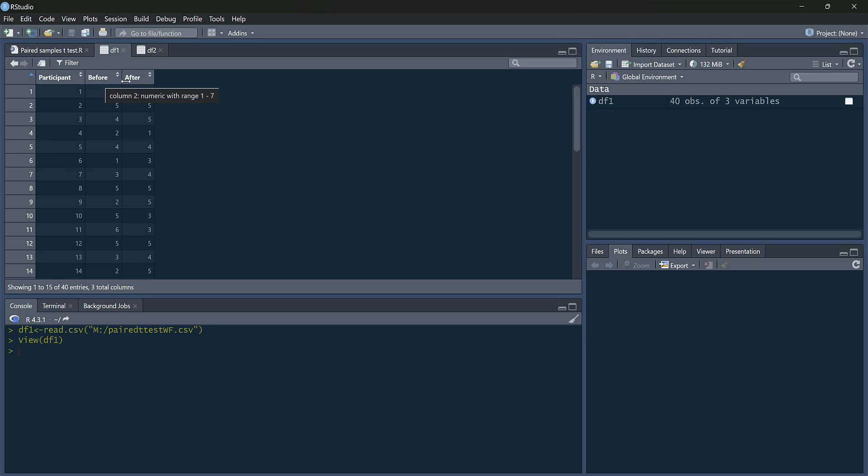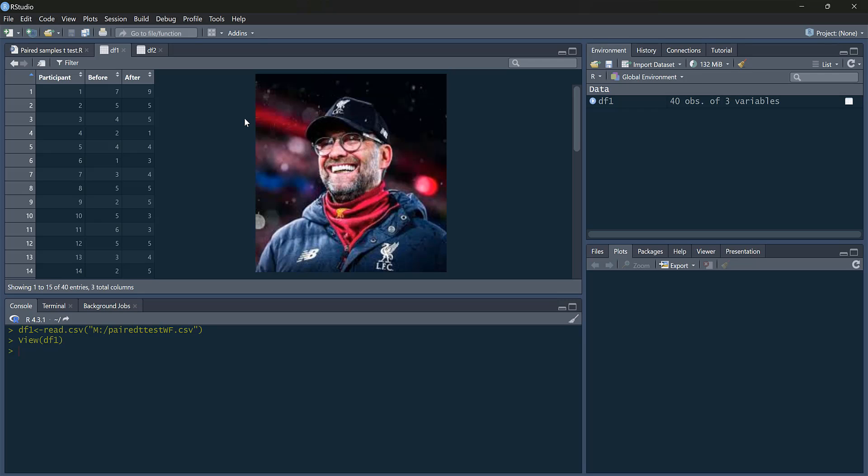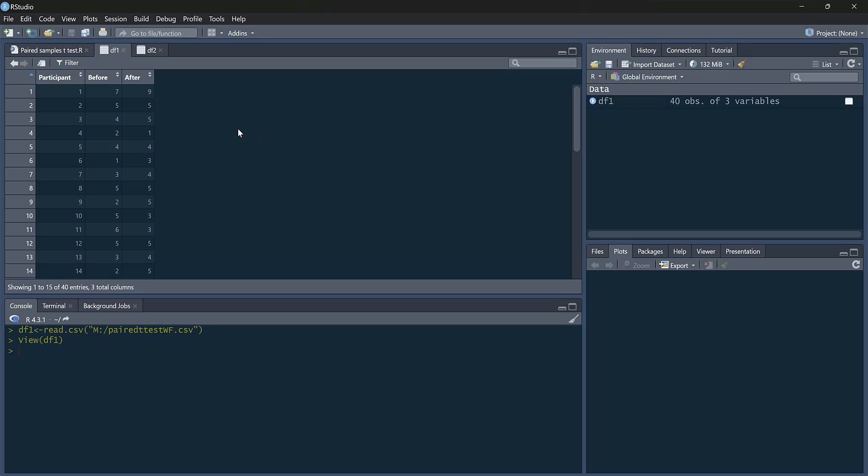And then we've got these variables, before and after. And the numbers in this column refer to sadness. And the example this is based on is from some very sad news for me anyway today, that Jurgen Klopp is going to be standing down as manager of Liverpool Football Club at the end of the season, which obviously has made me, as a Liverpool fan, very sad indeed.